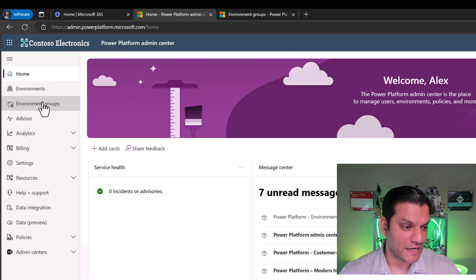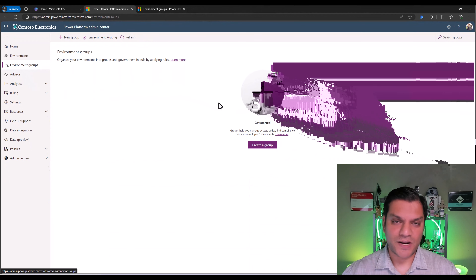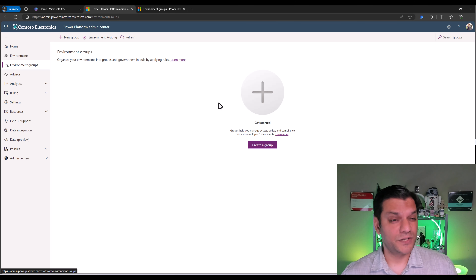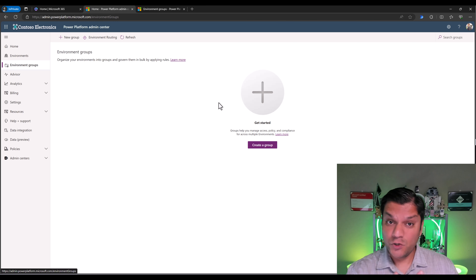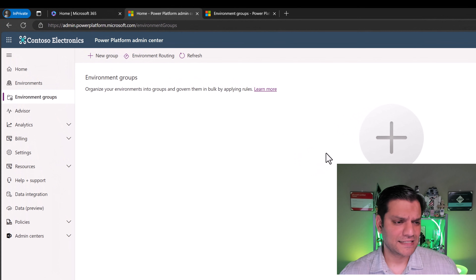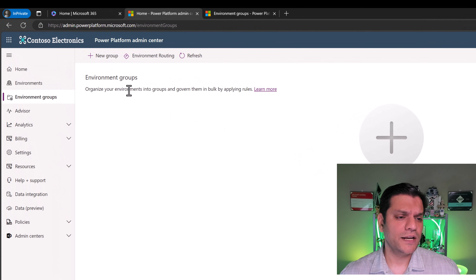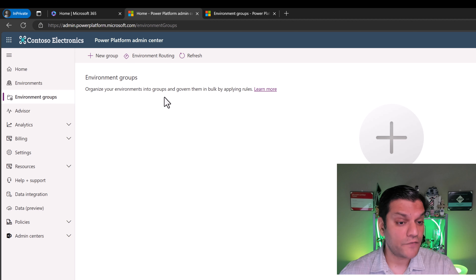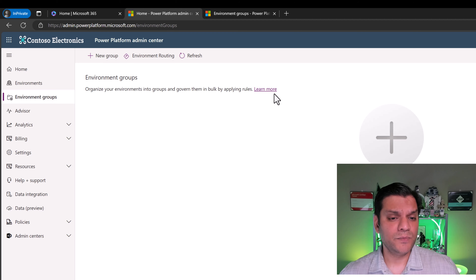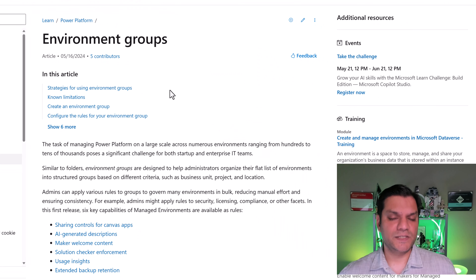If I go and click on it, right now this is my brand new tenant and I don't have anything set up. If you're in a similar situation where you don't have environment groups set up, this is what you should see — it'll be completely blank. One of the things it says is: organize your environments into groups and govern them in bulk by applying rules.